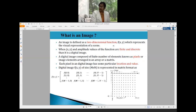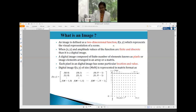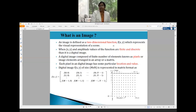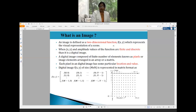For a real-world continuous image to become a digital image, we must discretize both the intensity values and the coordinate values — they must be integer values. A digital image is composed of picture elements known as pixels. Each pixel corresponds to a coordinate point and has an intensity value at that point.